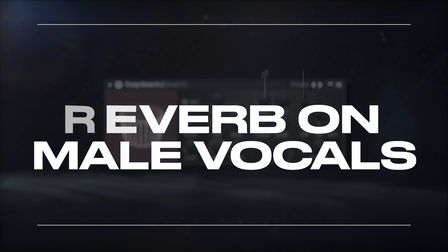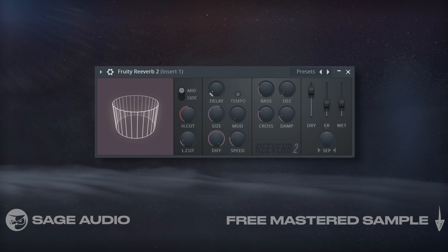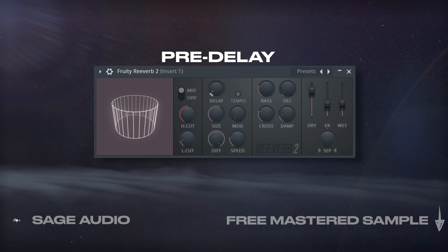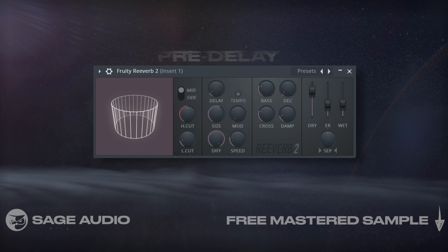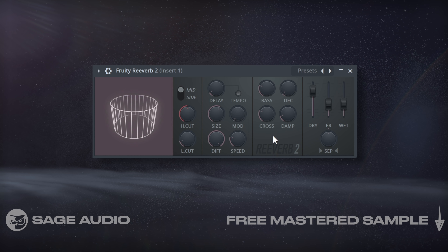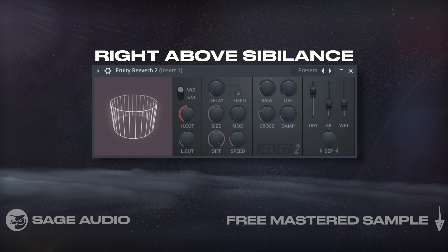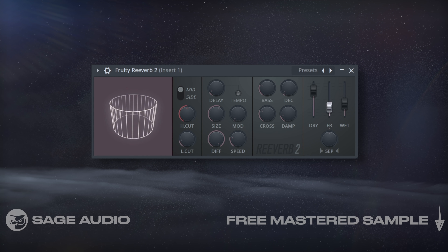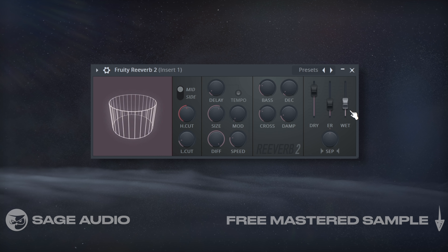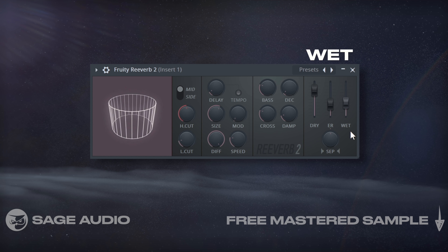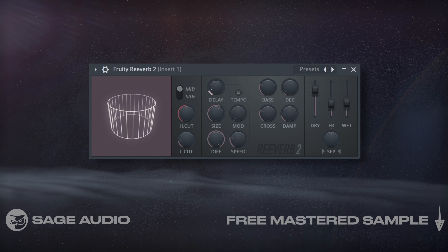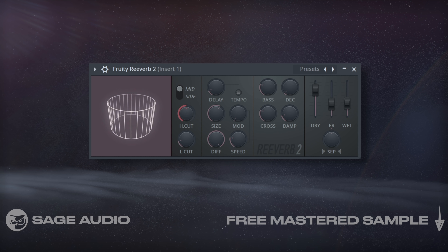Fruity Reverb on Male Vocals. I want to use this reverb both stylistically and practically, so first I'm going to increase the pre-delay to let the transient of my vocal through, which retains intelligibility. I'll increase the room size to my preference, introduce very subtle modulation, and isolate the reflections to right above sibilance. With early reflections, I'll make the vocals sound denser, similar to the delay from the last chapter. The more stylistic sound is going to come from the wet signal, which will be the longer reflections. Let's listen and notice how this reverb gives the vocal a pleasant sound and an identity that's unique.